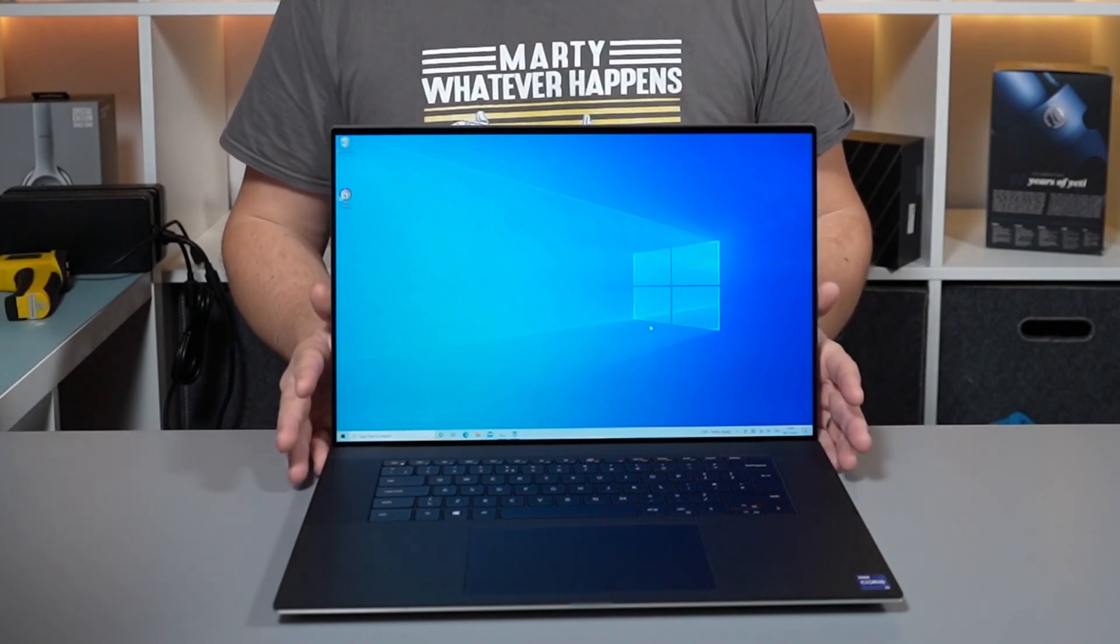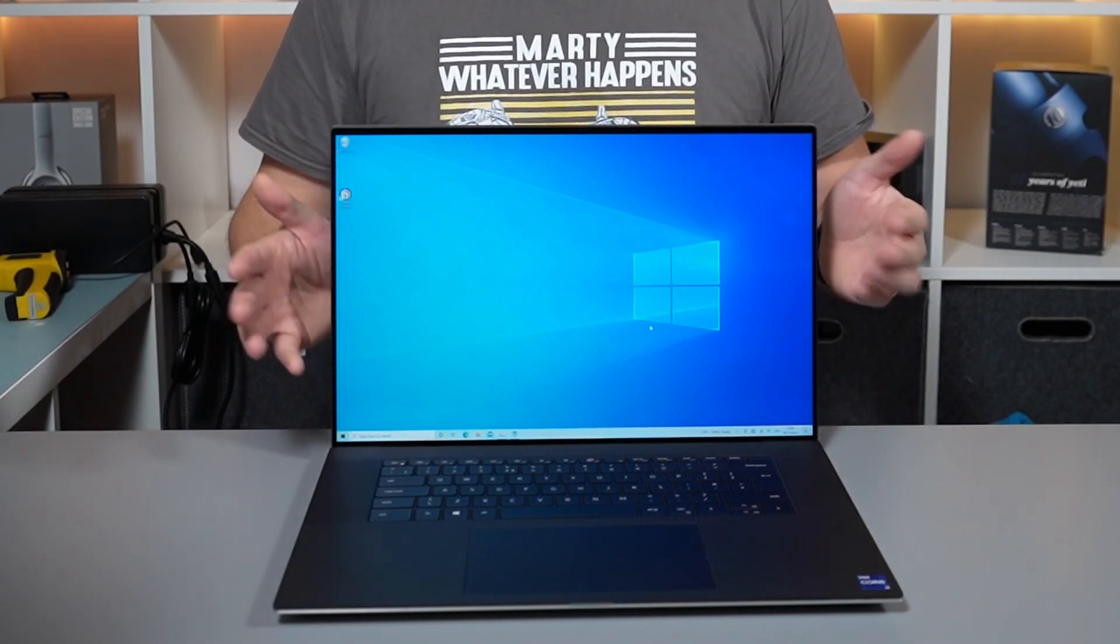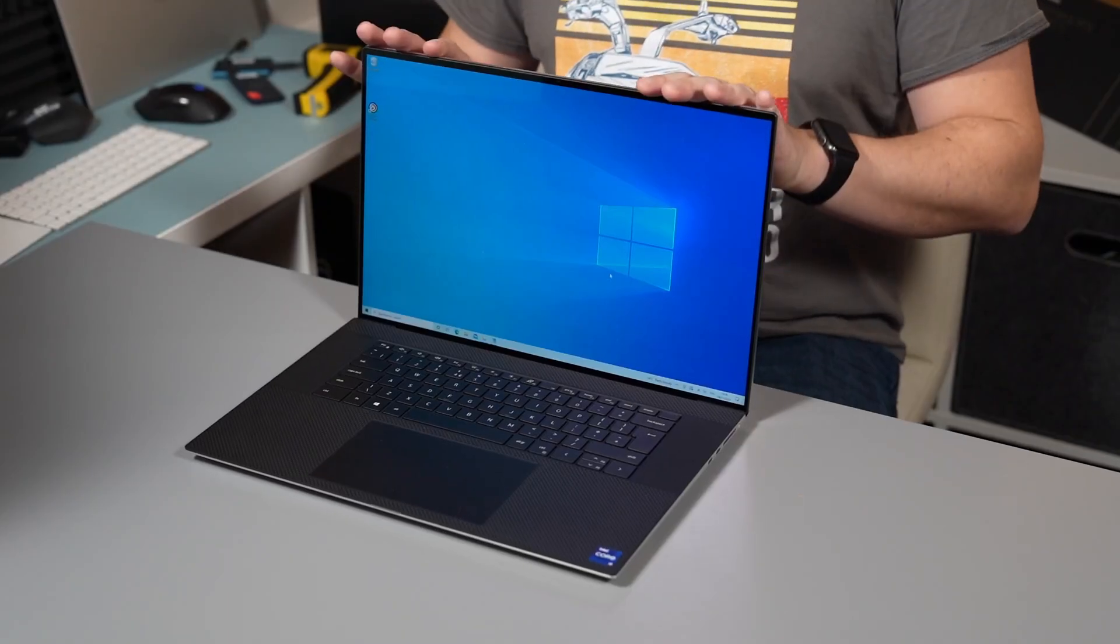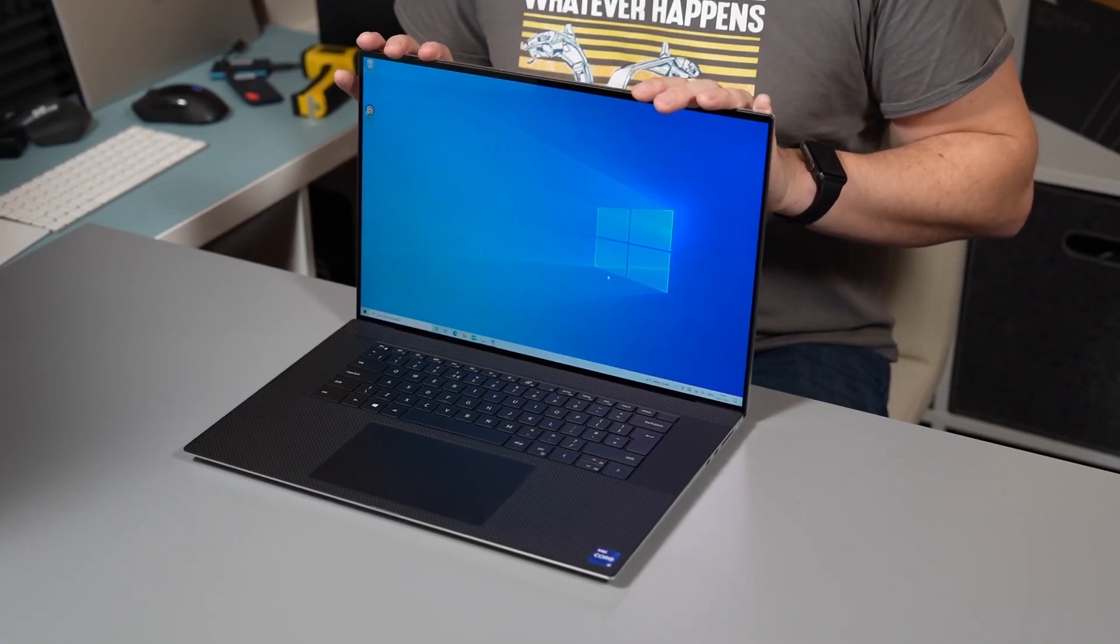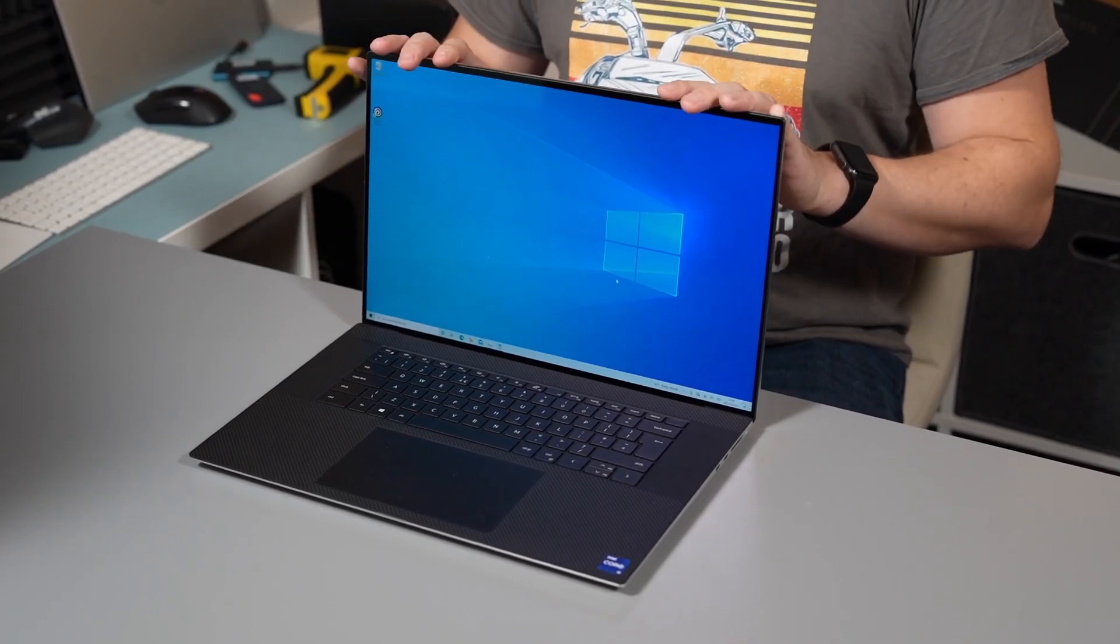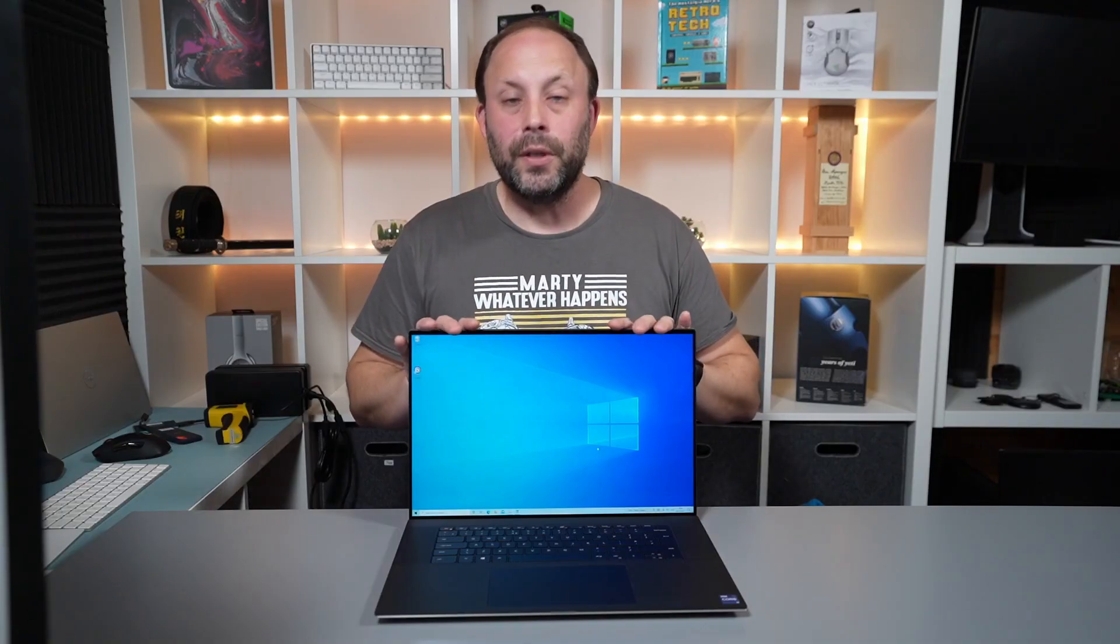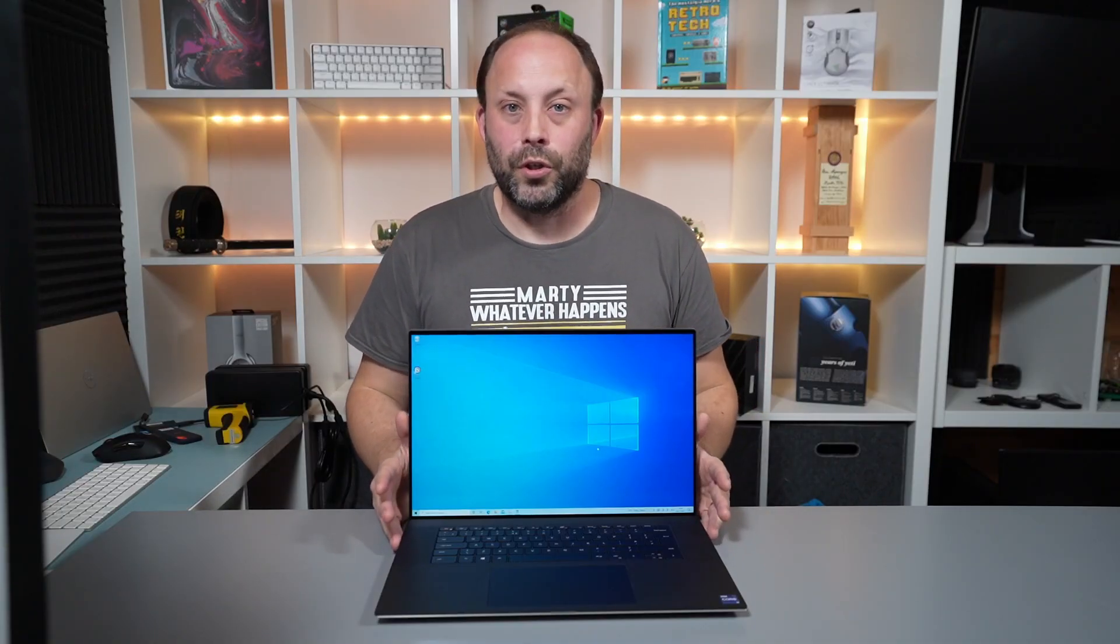Now I hope you've enjoyed this video. As usual please leave your comments down below and I will get back to you. Please subscribe if you haven't already because we will be putting this up against the MacBook Pro 16 very soon and lastly thank you for watching.